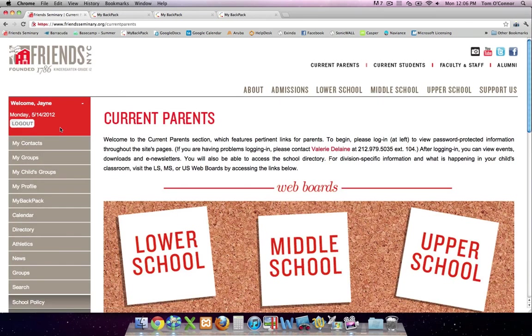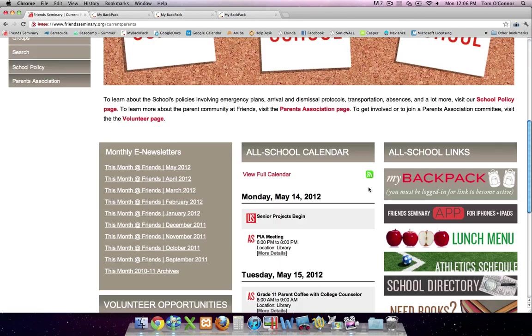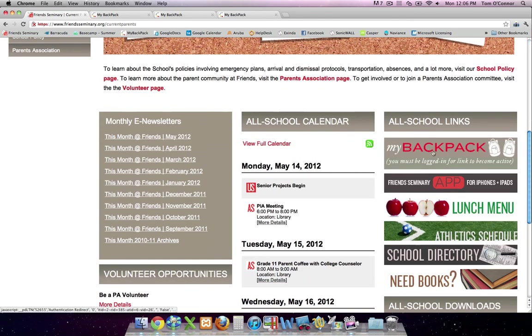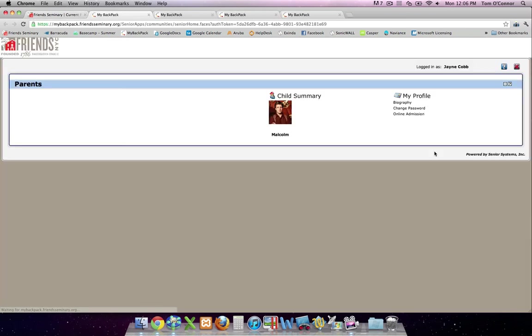Now, in addition to all the other information available to you on the Friends page, you now have a link to My Backpack. If you click that link, it takes you seamlessly to your My Backpack homepage without asking you to log in a second time. I hope this has been helpful.